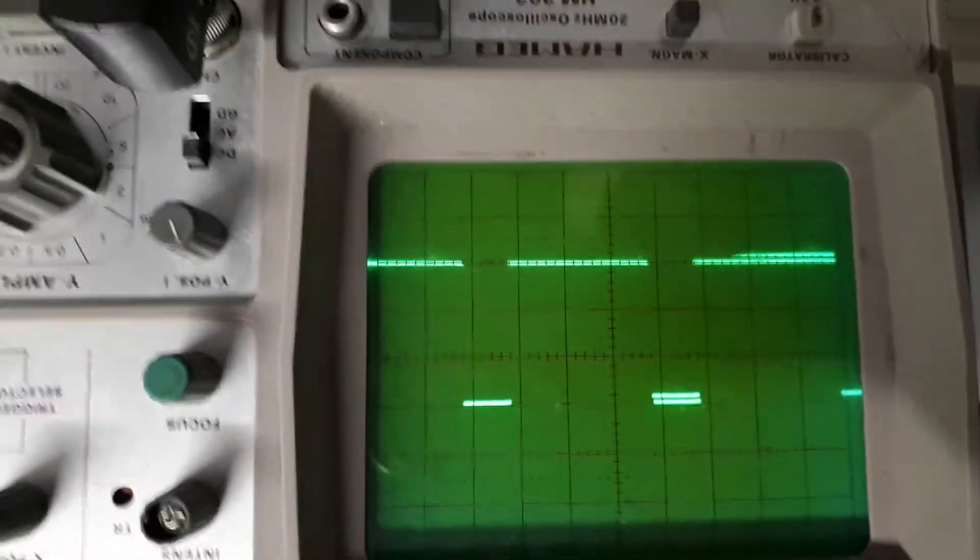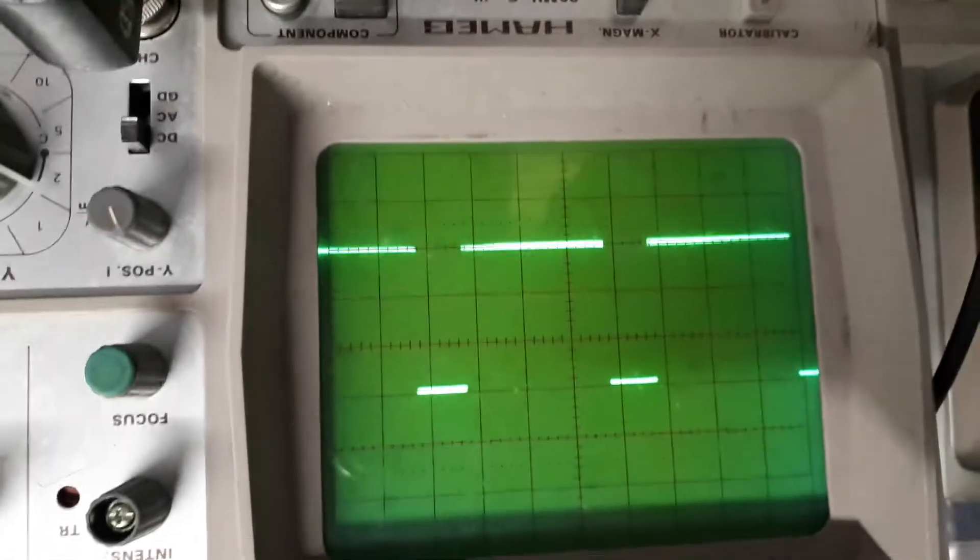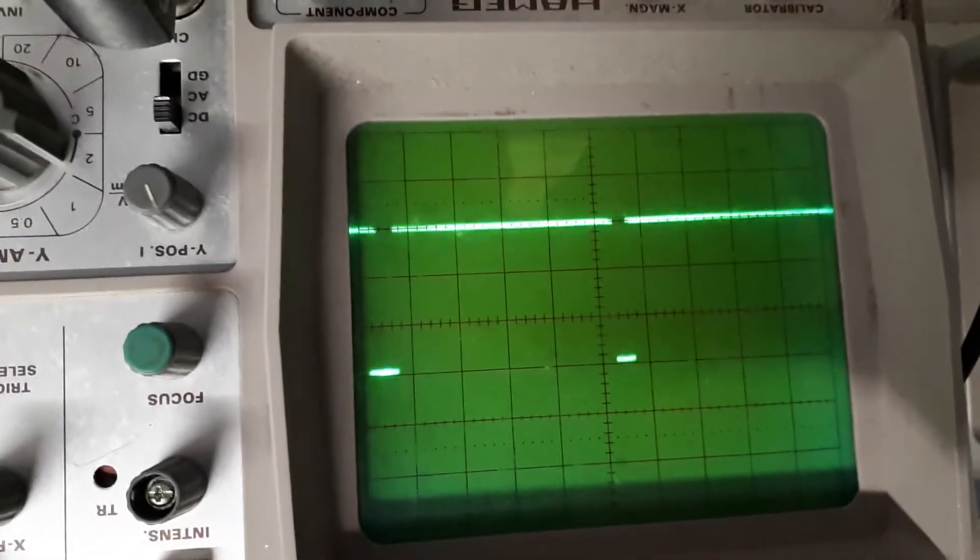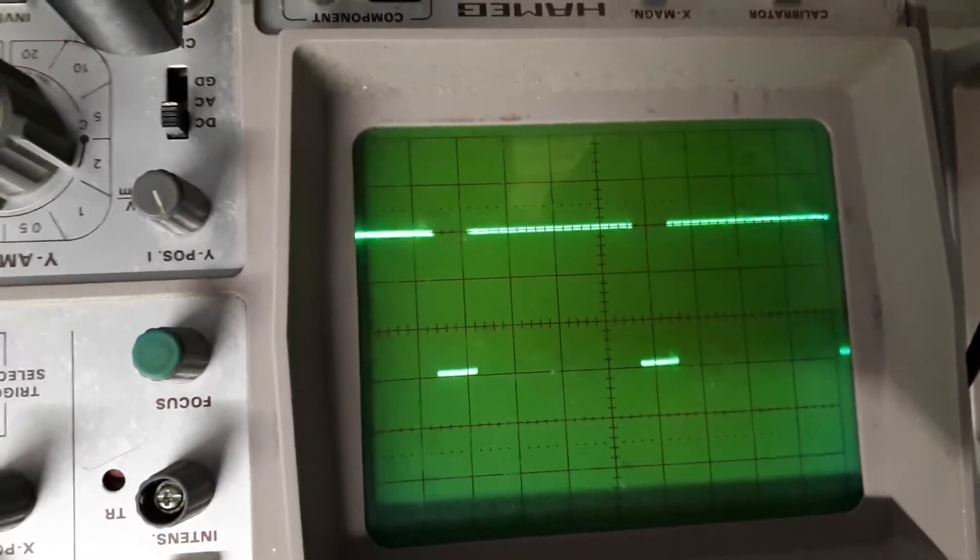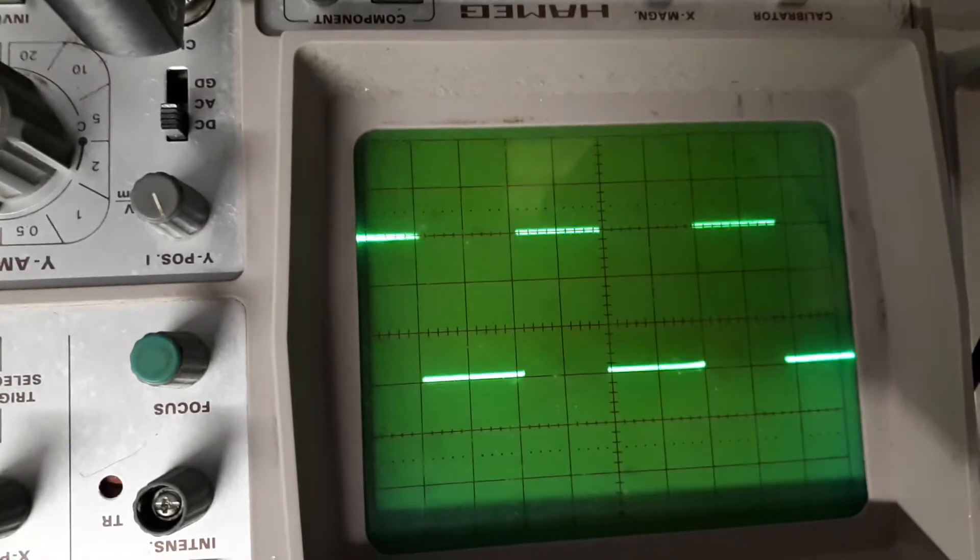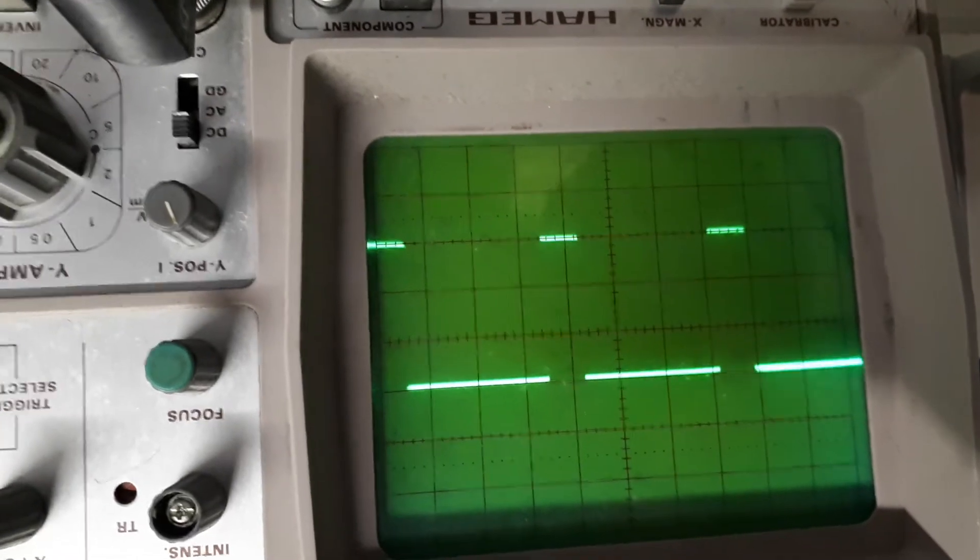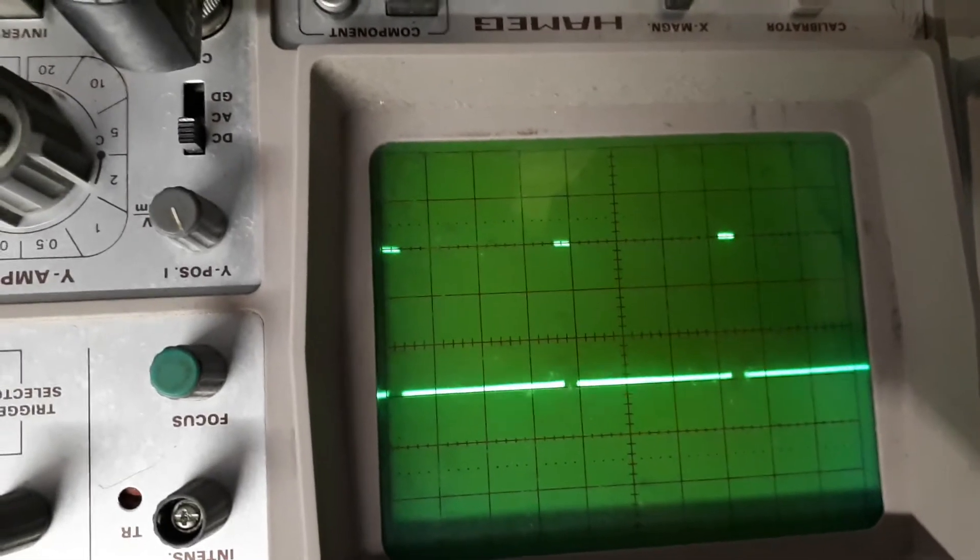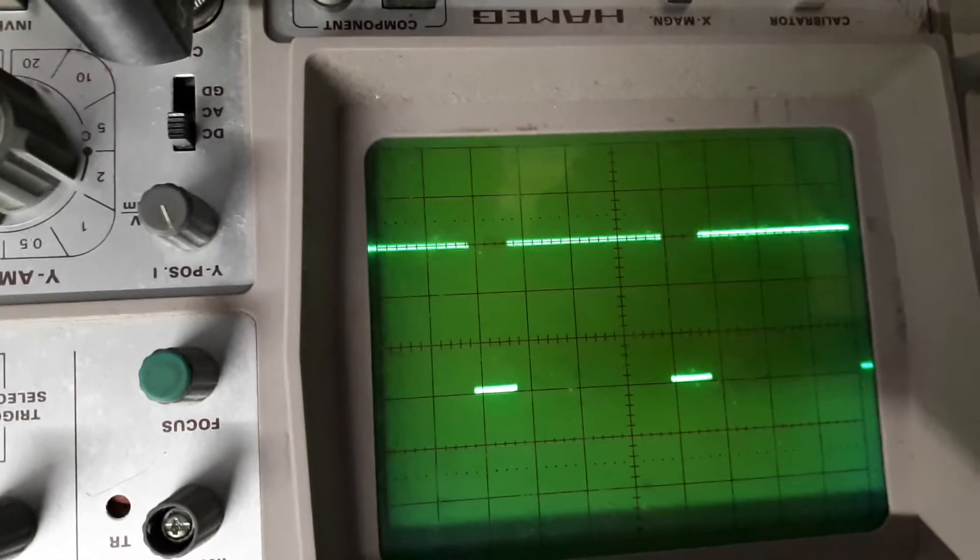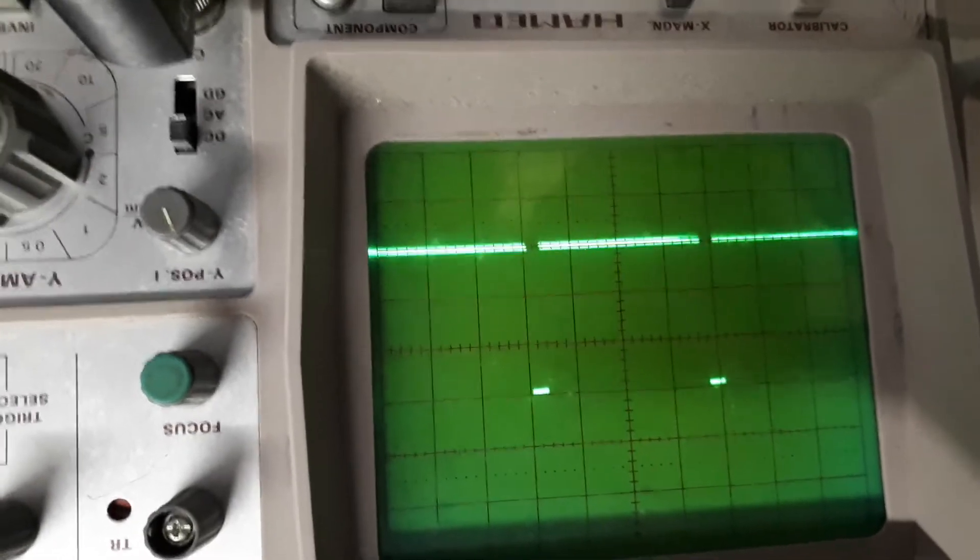This happens with a signal, so you can see you can adjust the duty cycle between 1 and 99%, but the frequency stays the same.